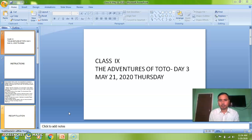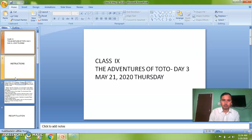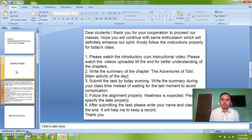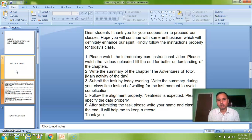Before heading to today's task, let me give you the instructions first so that you understand in a better way what our activity for the day is. Number one: please watch the instructional video. I kindly request students, please watch the videos I upload all the way till the end — don't watch two or three minutes and then pause or exit.